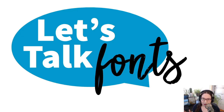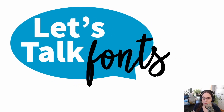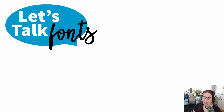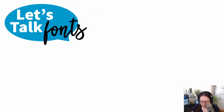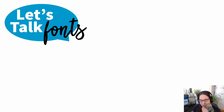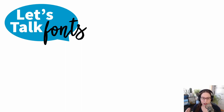Hey, Dr. Echo Rivera here. Let's talk fonts. This is one of my absolute favorite slide design topics. I could probably talk for hours about typography design and fonts, but this is going to be a short video to get you started.